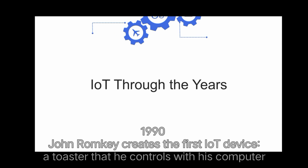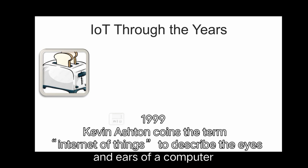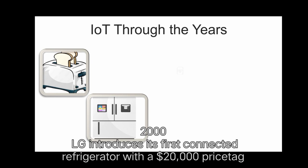In 1990, John Romkey creates the first IoT device, a toaster that he controls with his computer. In 1999, Kevin Ashton coins the term internet of things to describe the eyes and ears of a computer.